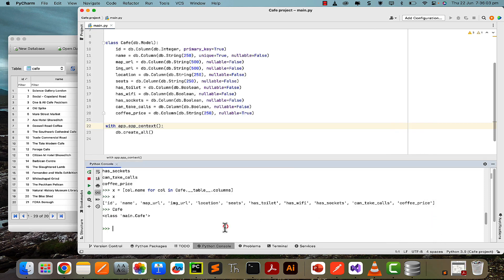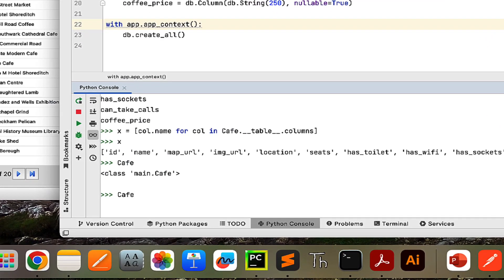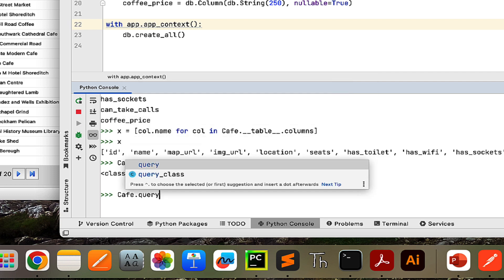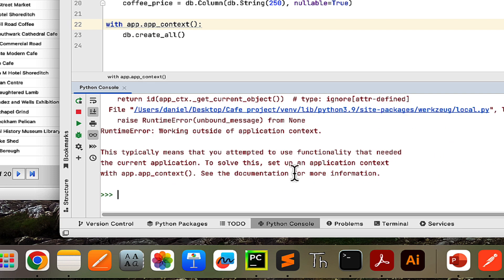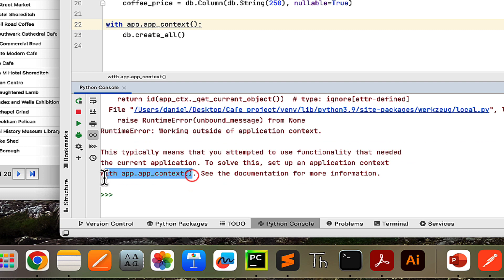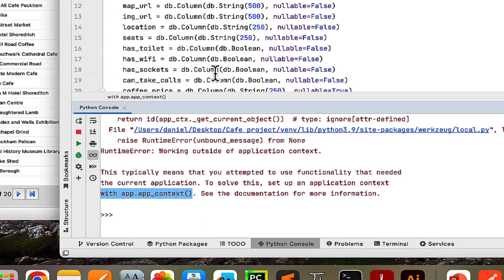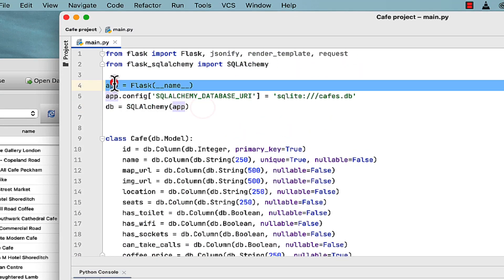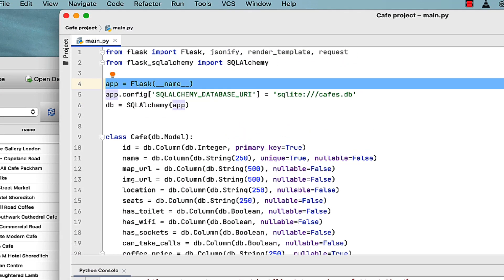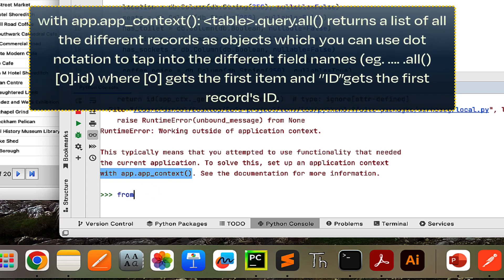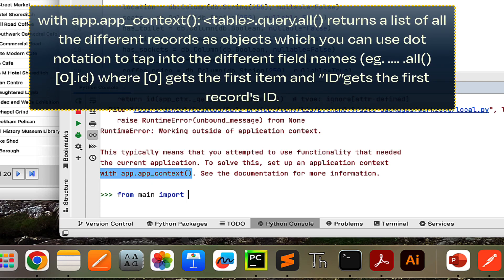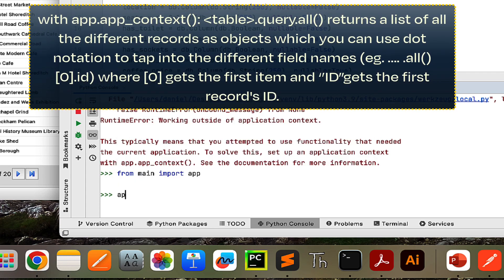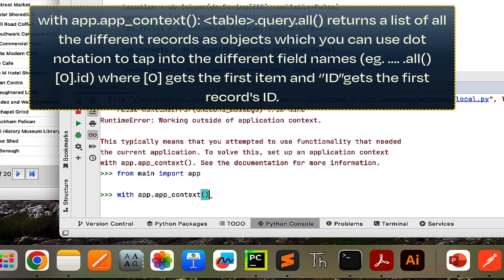To do this, I first need to get all of the records in my table. I can say 'cafe.query.all()'. As you can see if I press enter, it's saying we need to be inside of an 'app.app_context'. To be able to use our app, which is defined in the main file, I'm going to say 'from main import app', and then make my app context and say 'cafe_data = cafe.query.all()'.